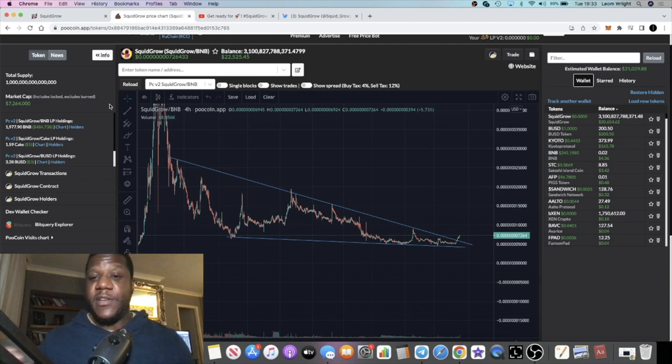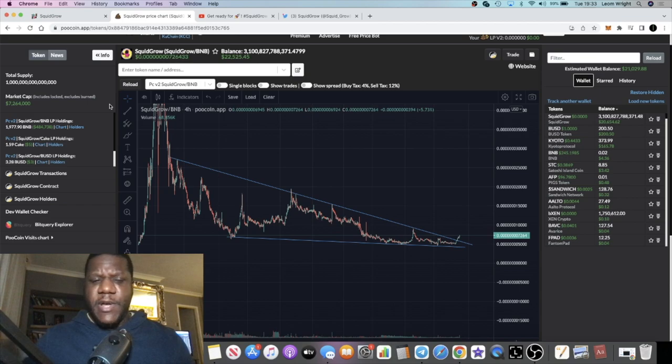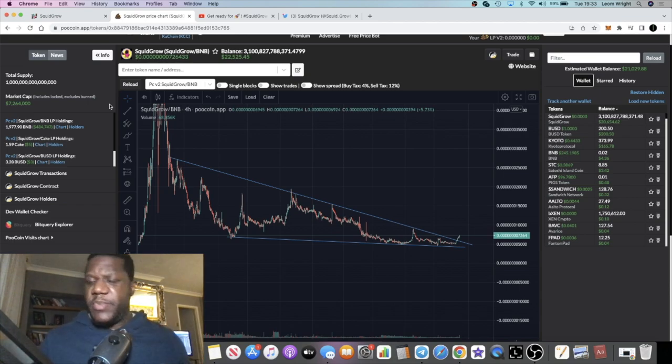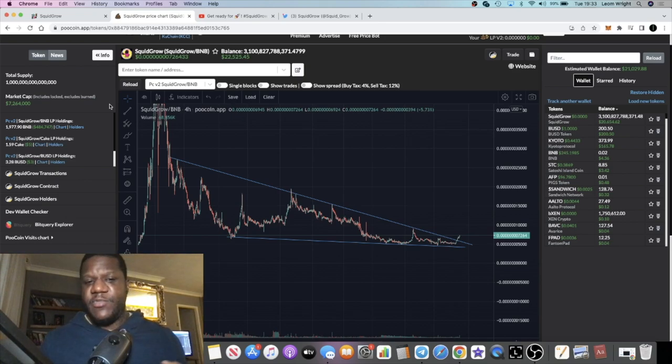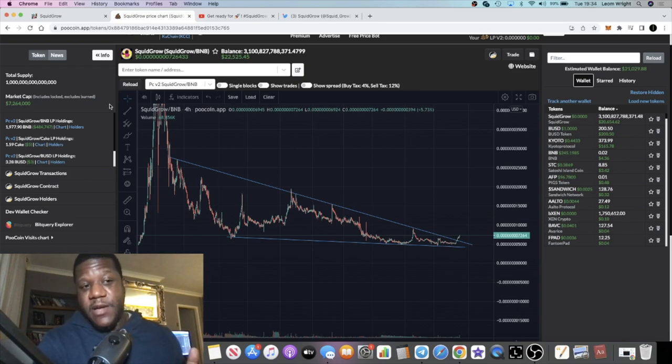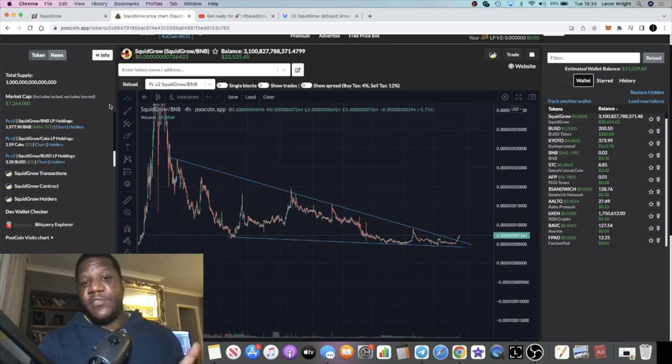I'm not saying that it's better than DOT or better than BNB or better than anything. I'm just looking at market cap and looking at potential with everything they've got coming out: the Ethereum bridge, Squid Grow Exchange, and all that sort of stuff.